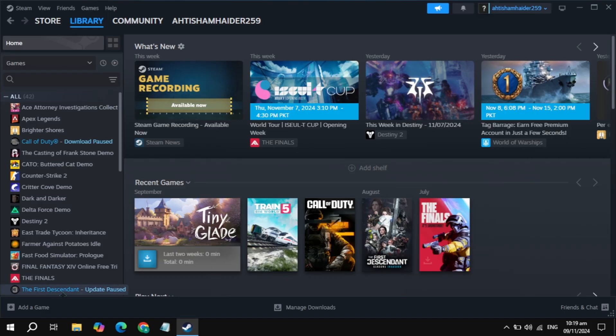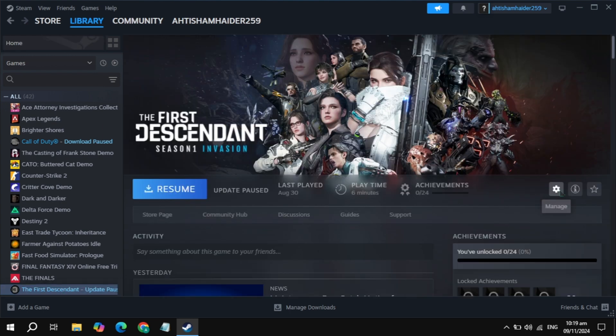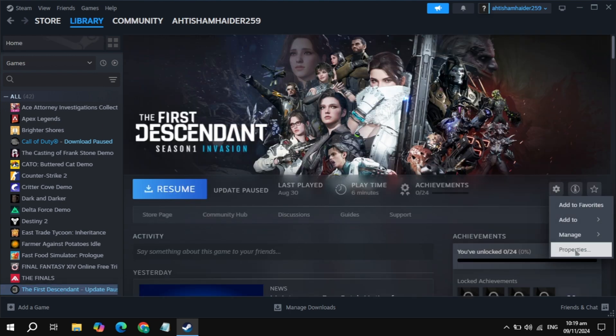Click on the gear icon, go to Properties, then Game, and go to your game properties. Here you will see the Launch Options. In the launch option, type -dx11. Once you type it, launch the game and check if the problem is solved or not.